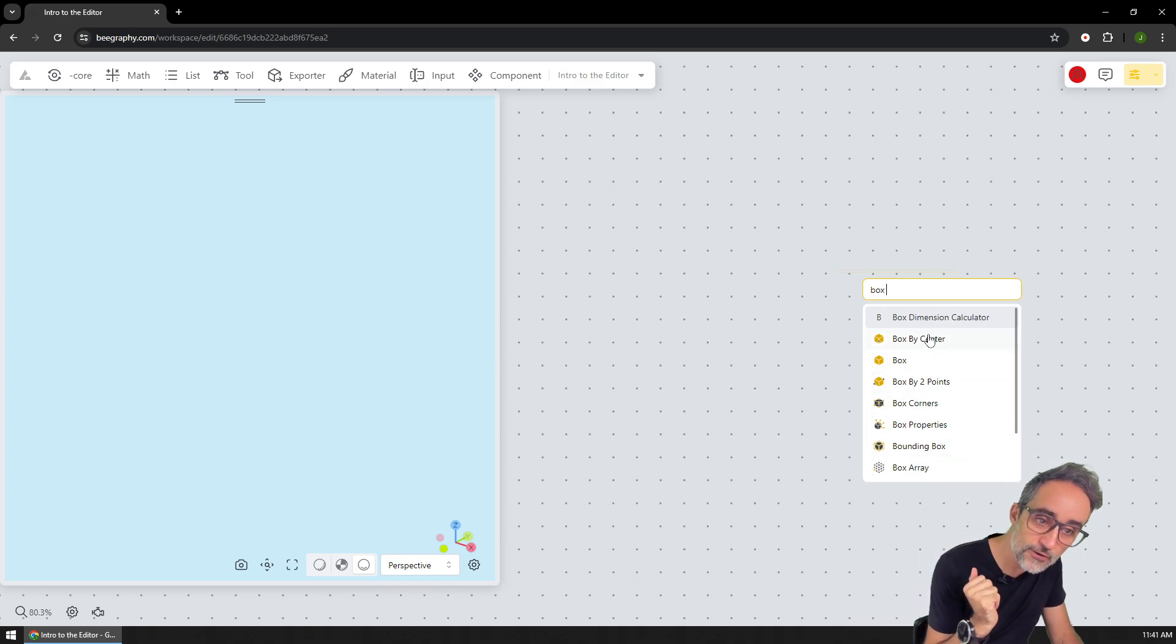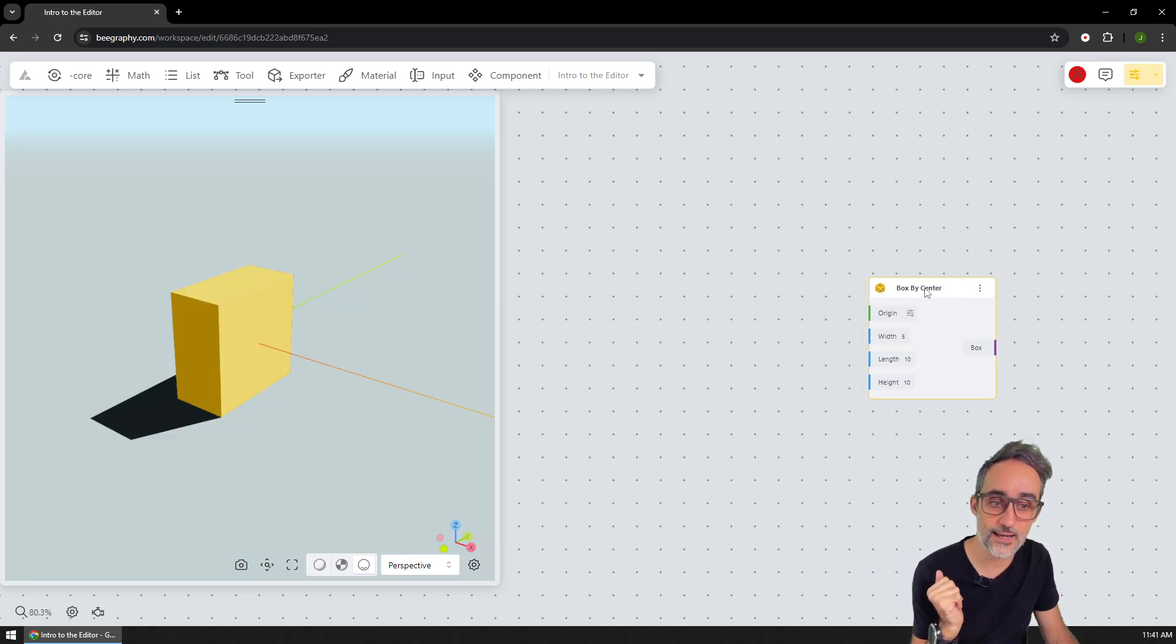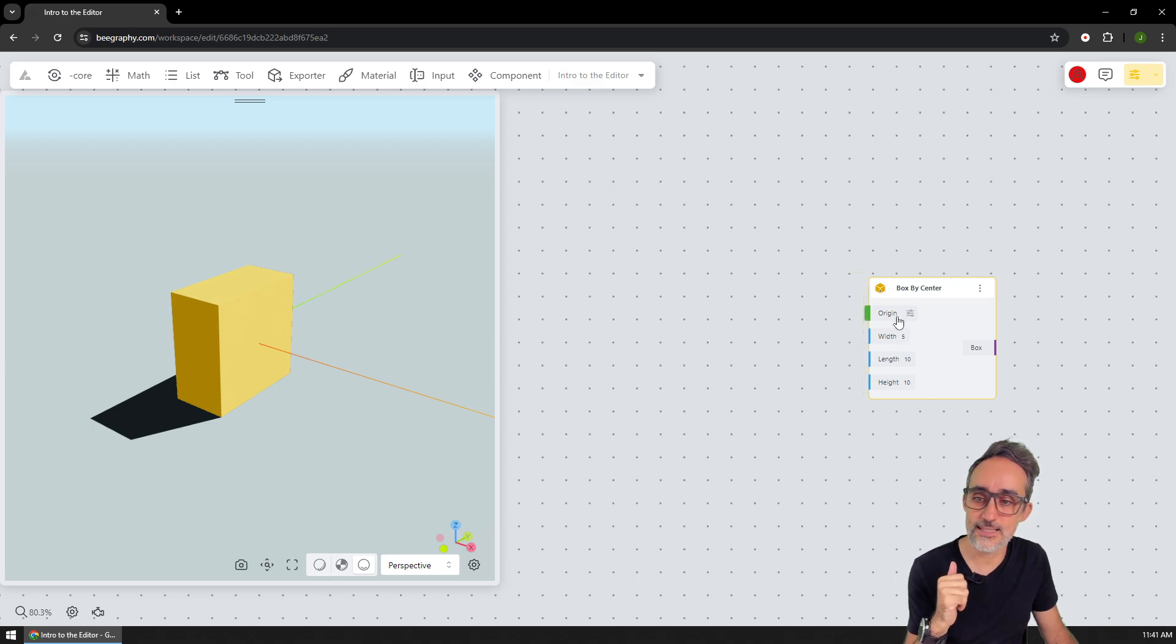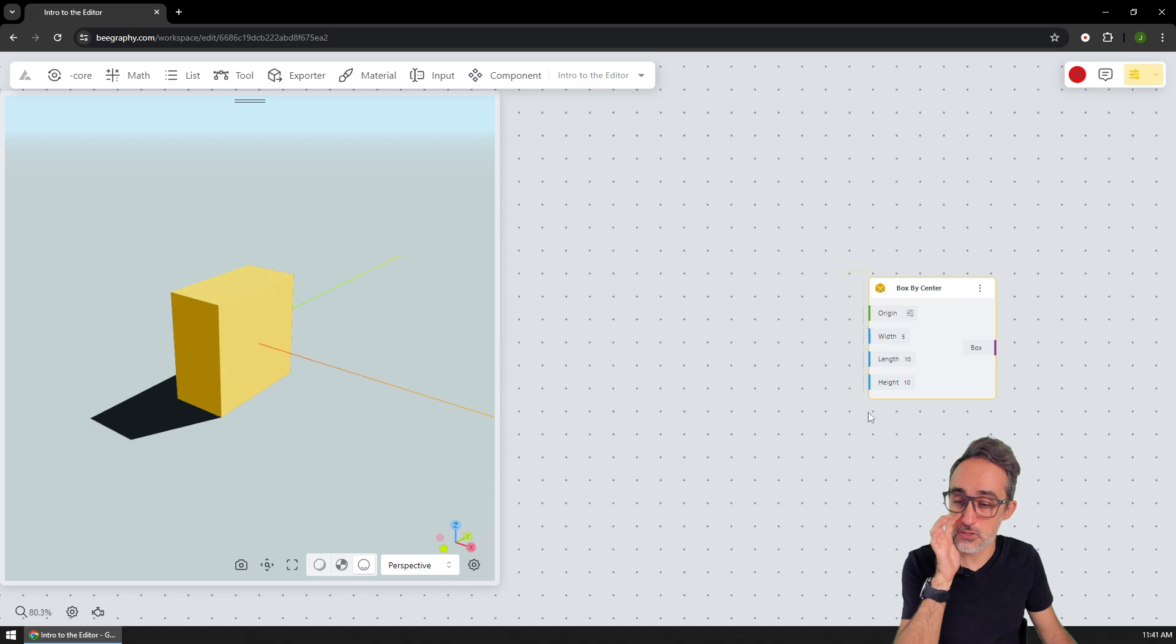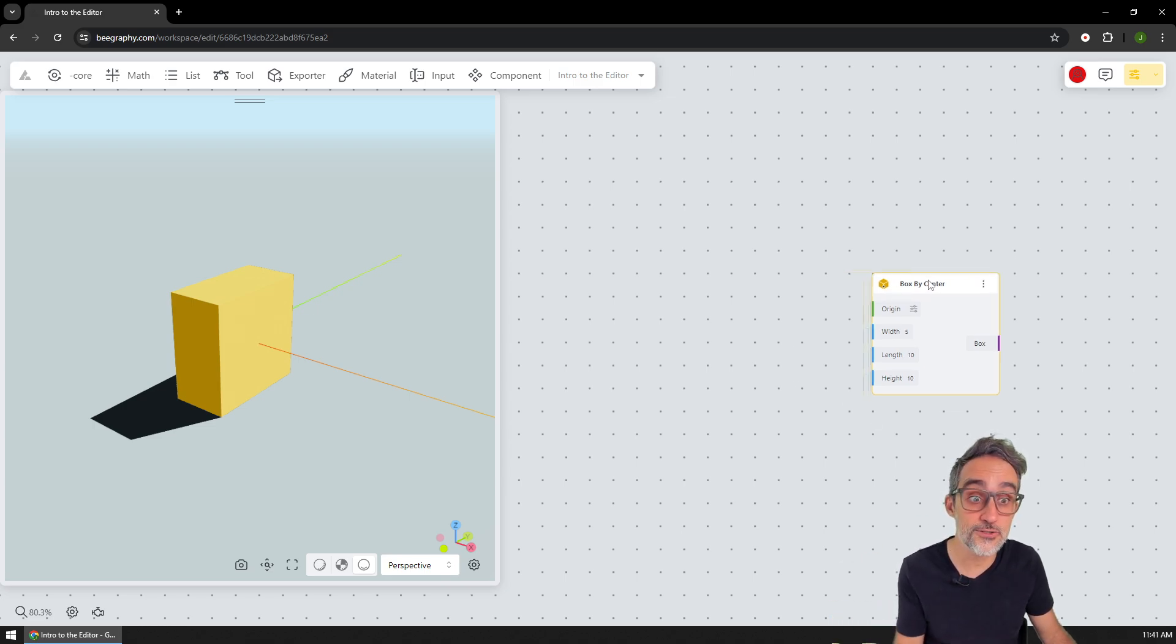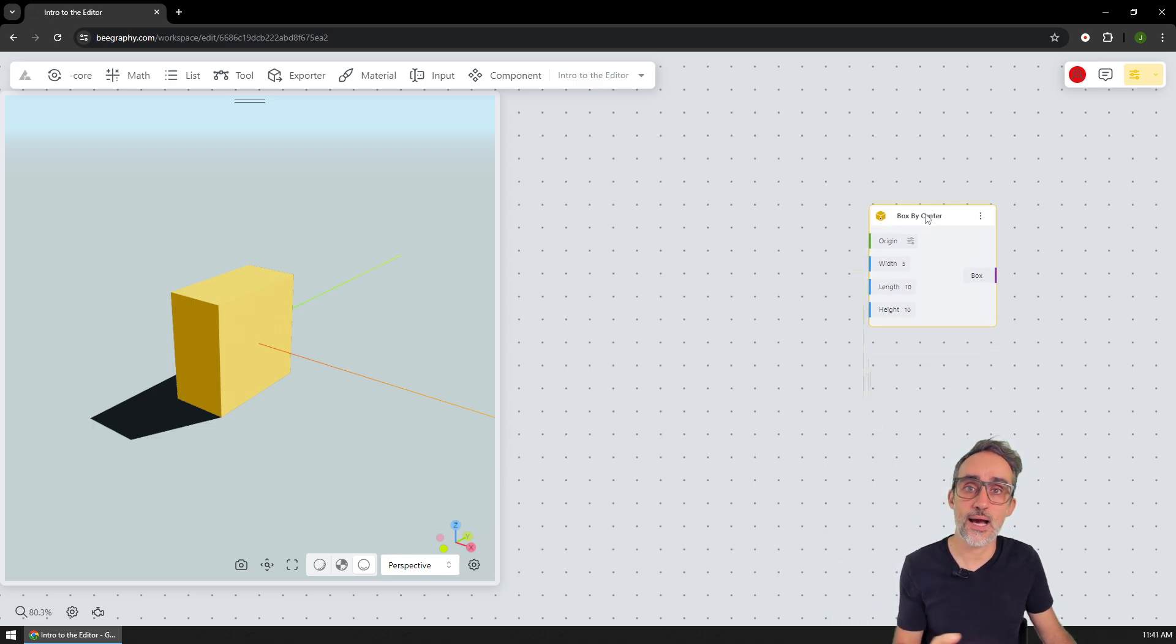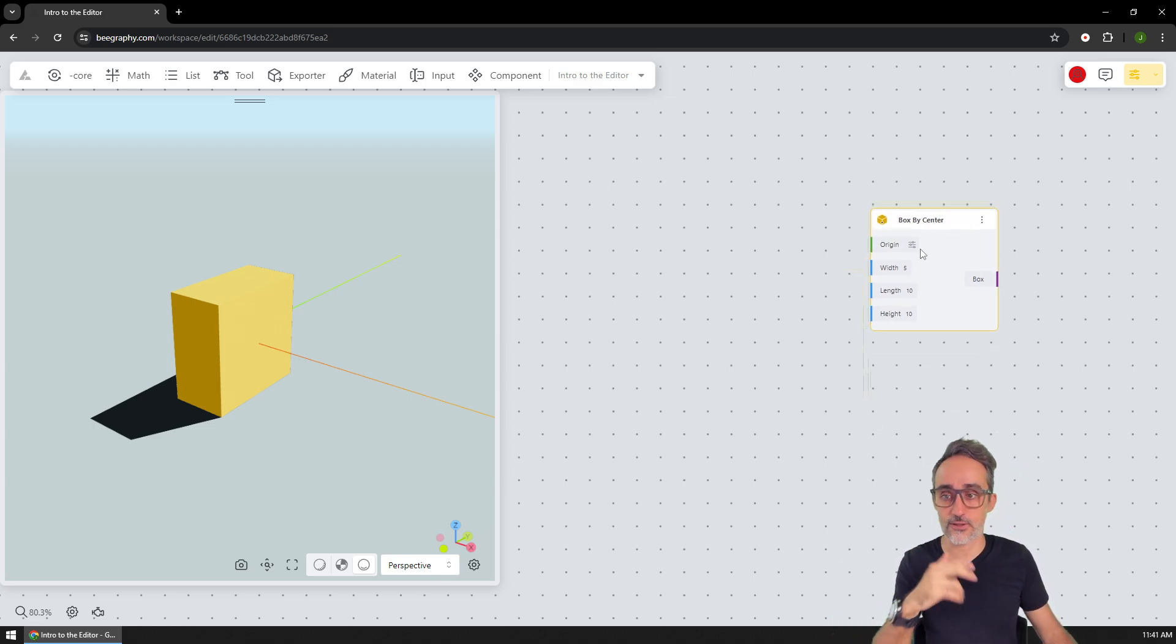So for example, I can do box by center, which is the one that I had before. You can see that right now the box is centered in the origin, it has a width of five, length, height. So I probably want to customize the dimensions.